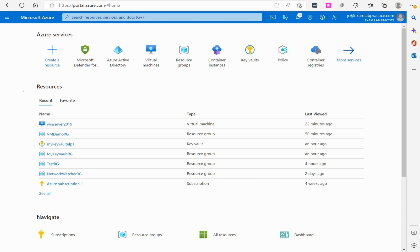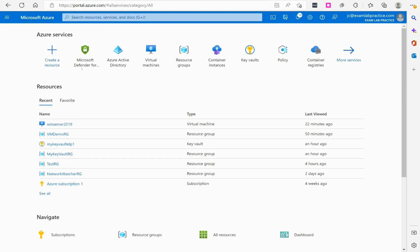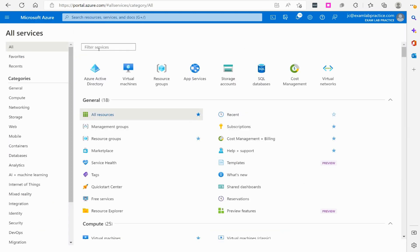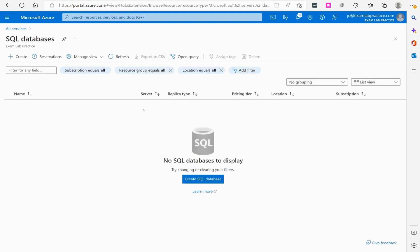So first thing we got to do, though, if we're going to look at that is we got to add a SQL database. So we're going to go to the menu button here. I'm going to go to all services. Just do a search for the word or the acronym SQL. You'll see SQL databases show up there as an option.